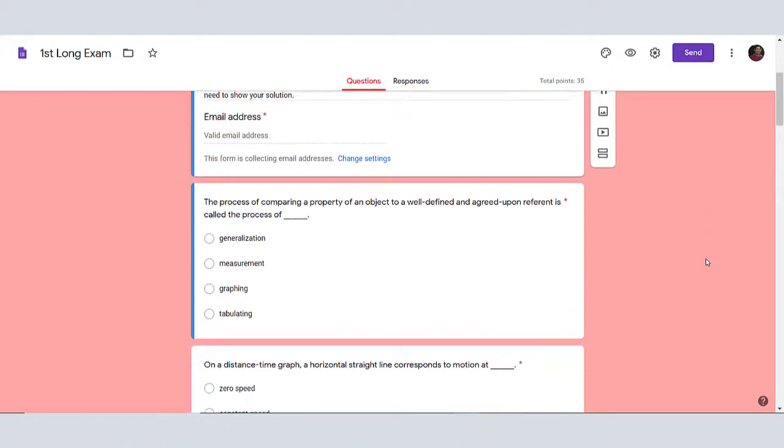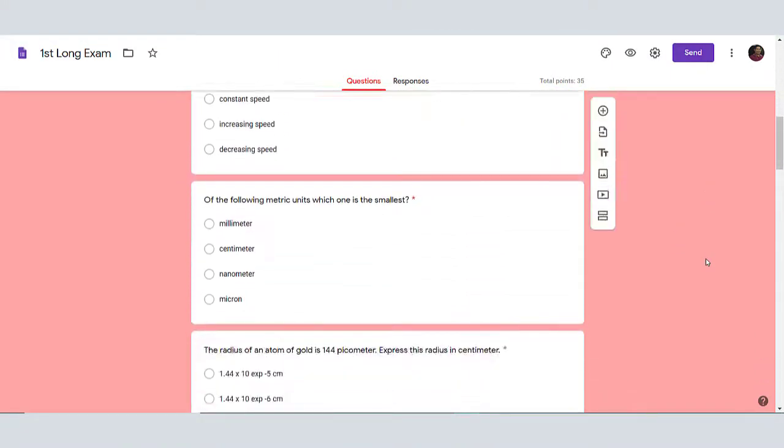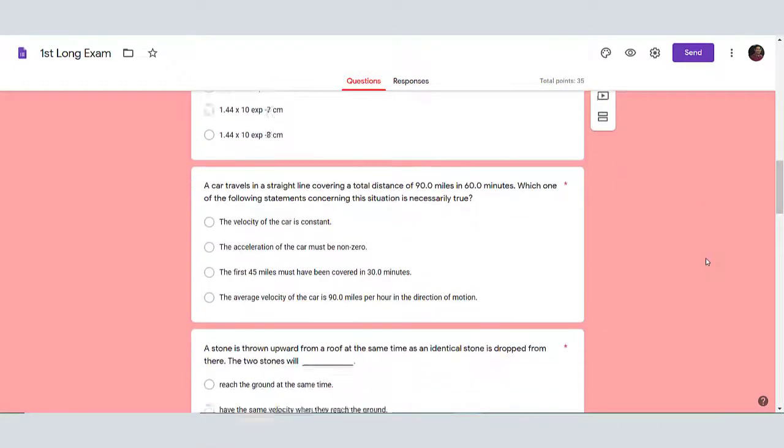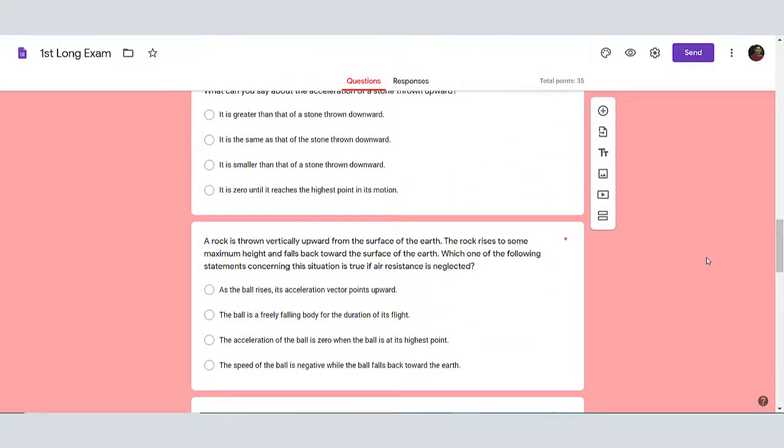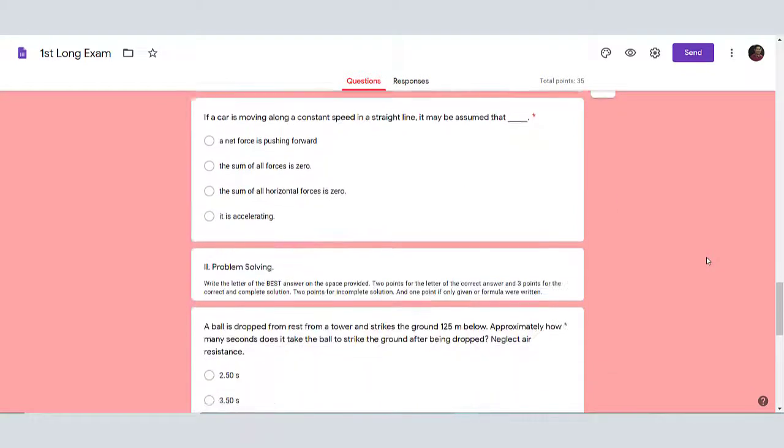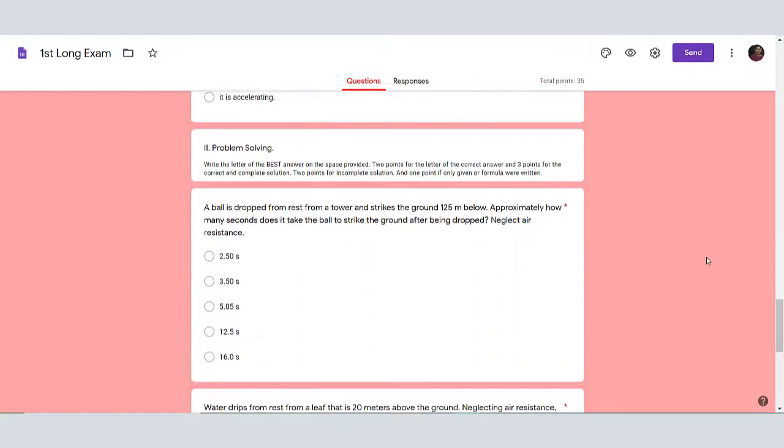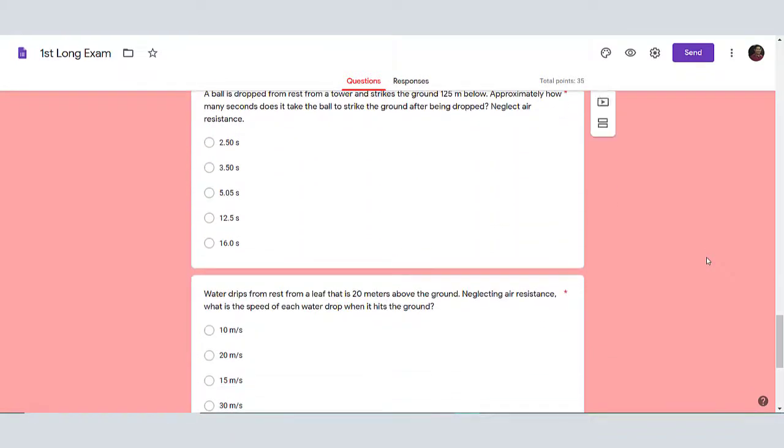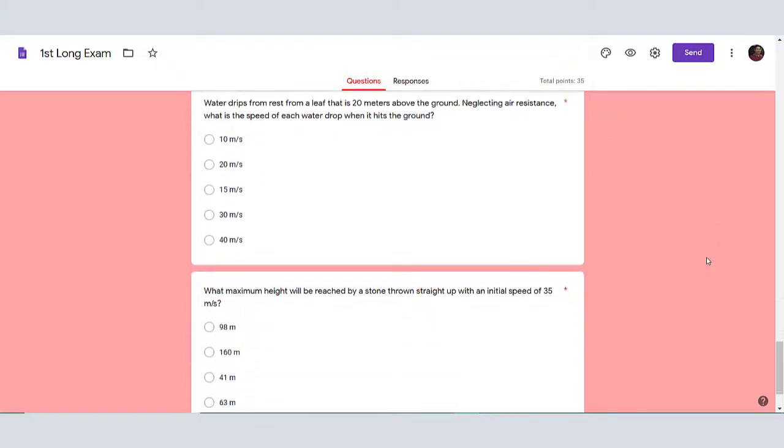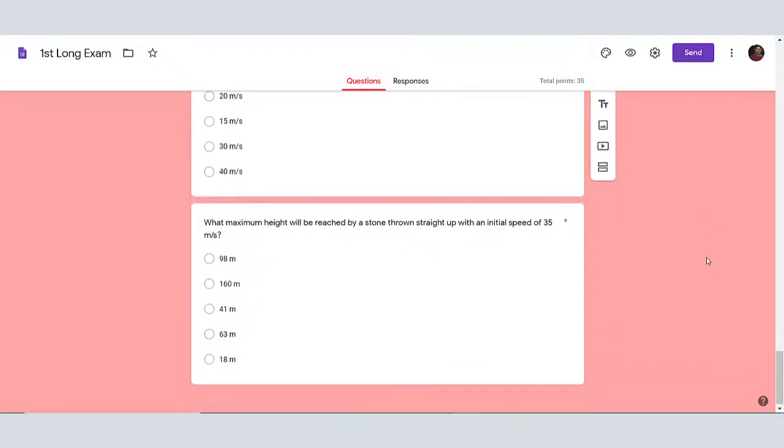Now for example, this is our finished multiple choice test. We will be uploading this to our demo students. 10 items of concept and understanding worth 2 points each and 3 items of problem solving worth 5 points each.